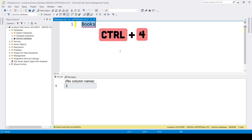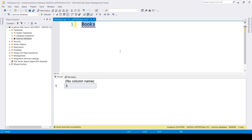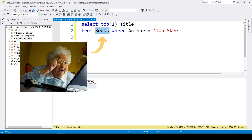Now press Ctrl-4 — that will count the total number of items in the same table. This can also be useful if you already have a piece of SQL code and you just want to have a quick peek at the table it works with.